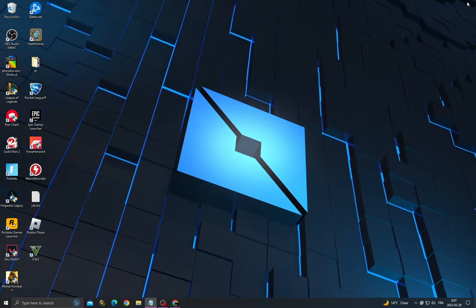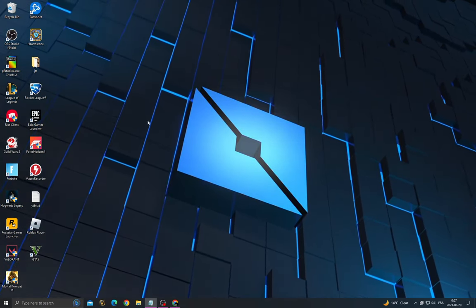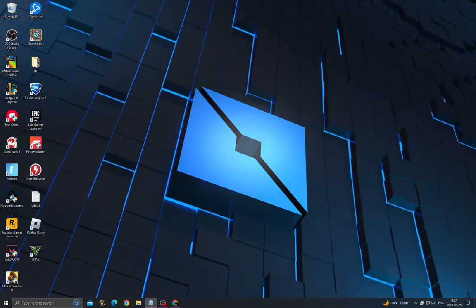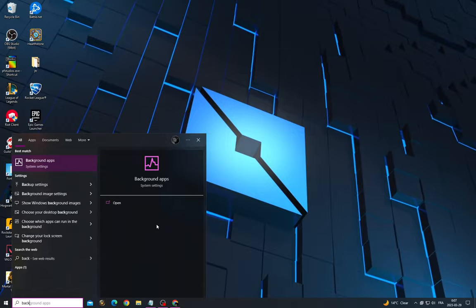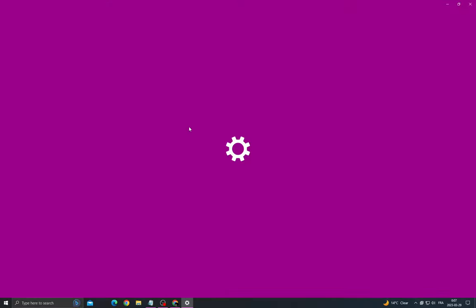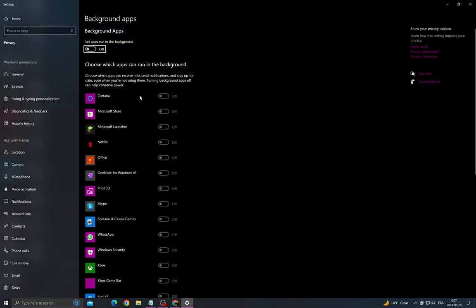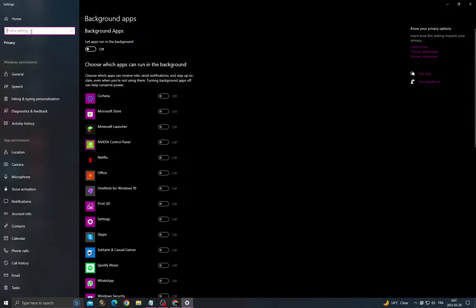If you want to fix it, all you have to do first is click here, type background apps, and now turn off all the applications that you will find here. Then let's move to the next one, click here and type notifications.